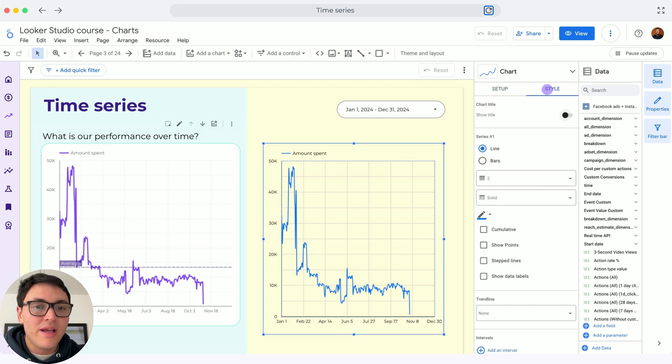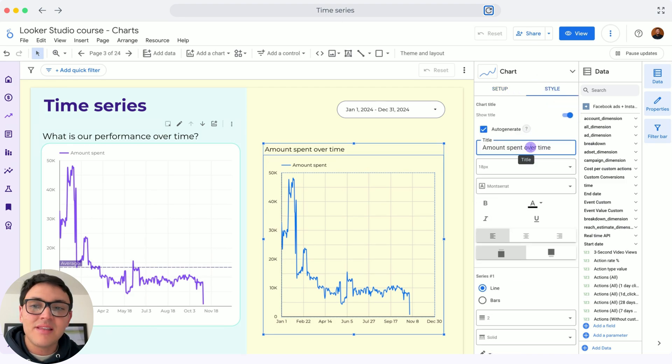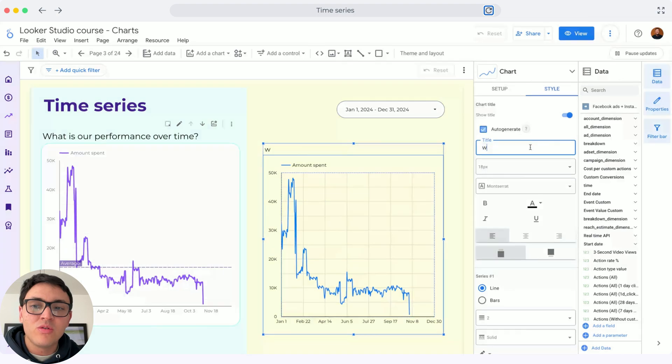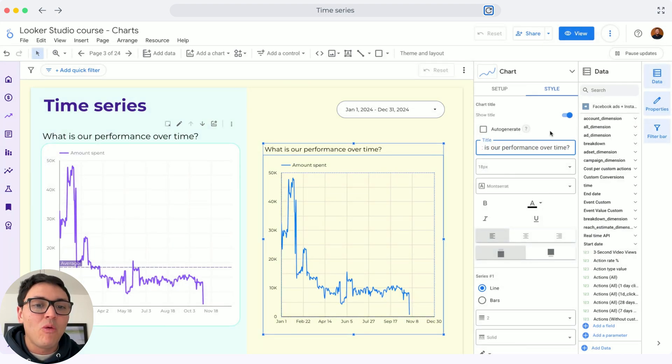Here I will do a style, I will set a title, and as title, I will choose what is our performance over time.